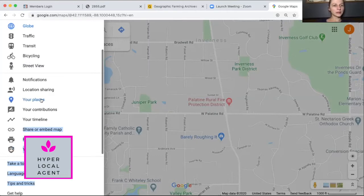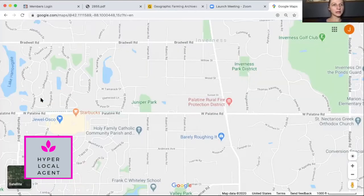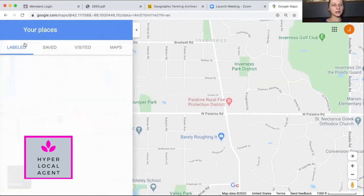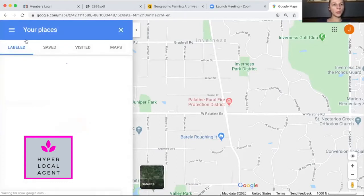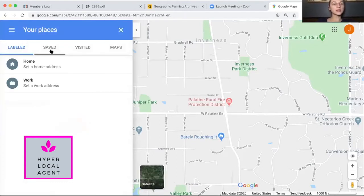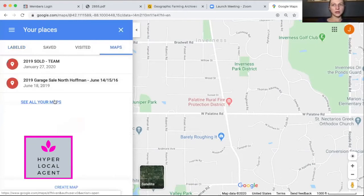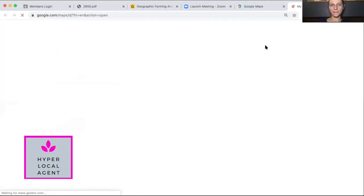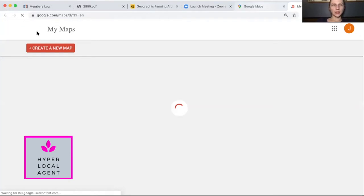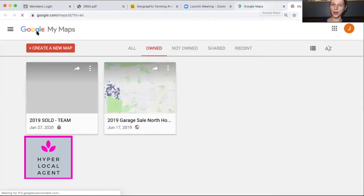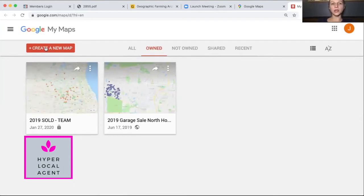Right here it's called 'Your Places.' This will open up a window that shows Labeled, Saved, Visited, and Maps. Click on Maps and then 'See All My Maps.' It's under Google My Maps, and right here we're going to start with 'Create a Map.'